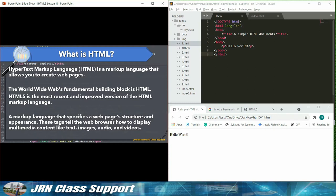These tags tell the web browser how to display multimedia content like text, images, audio, and videos.